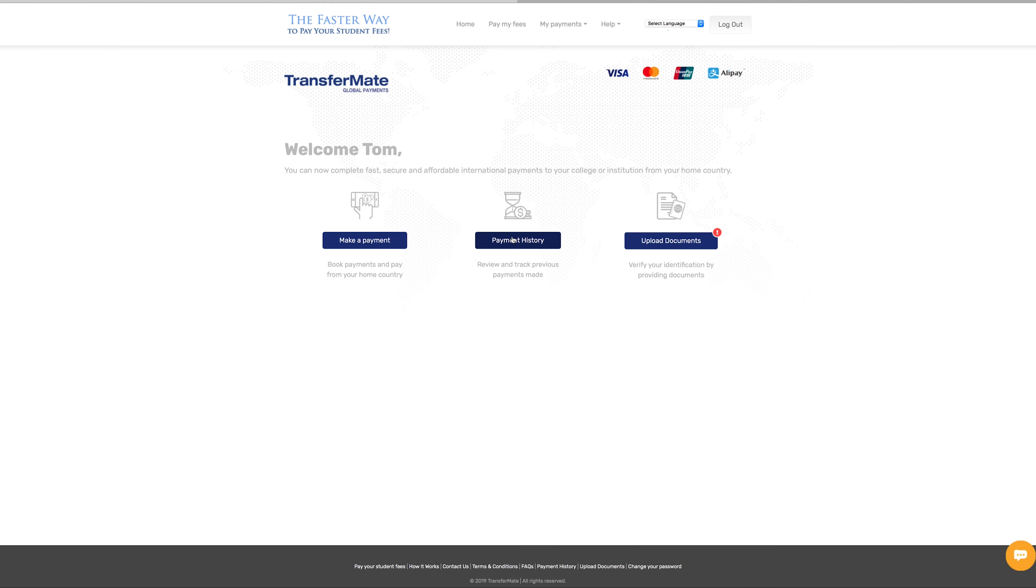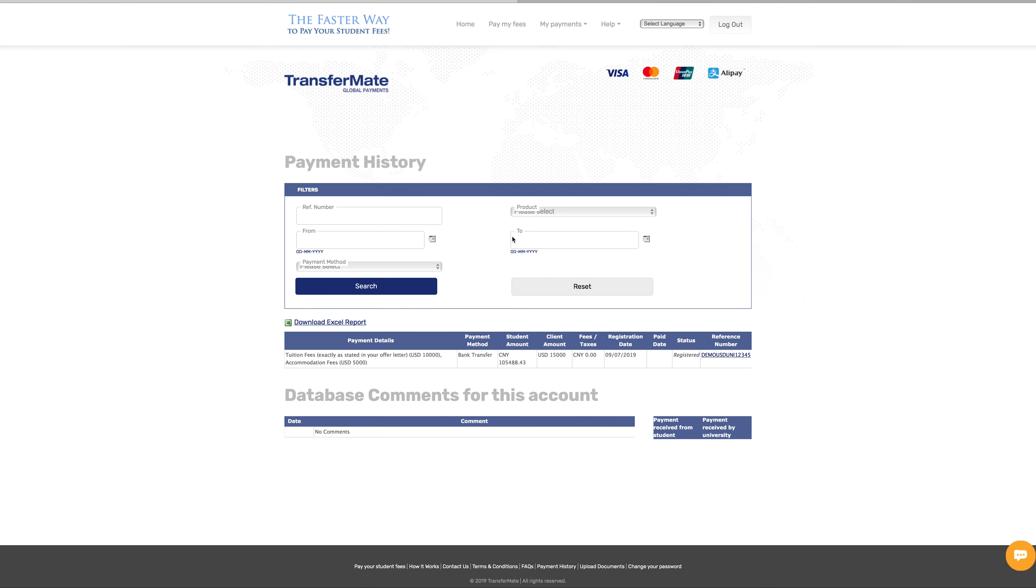Great news! You can even track your payment on your TransferMate account under Payment History.